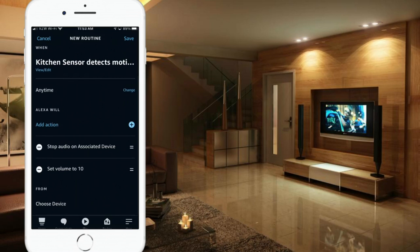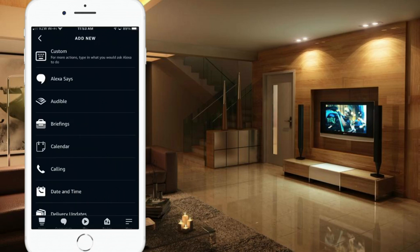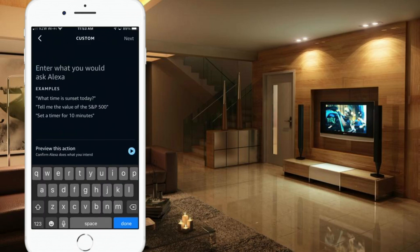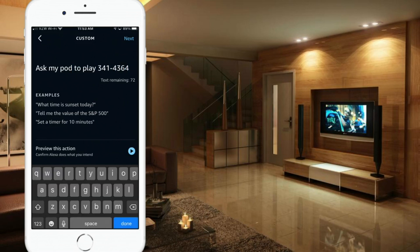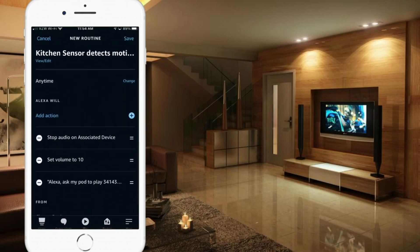Now here is where we add the custom action, which contains the phrase we received from the MyPod site. Add an action, and at the top you'll see Custom — click on Custom. Now we need that phrase: 'Ask MyPod to play 3414364.' I'm just going to remove that hyphen in there — I don't think it will matter, but just in case. Hit Next.